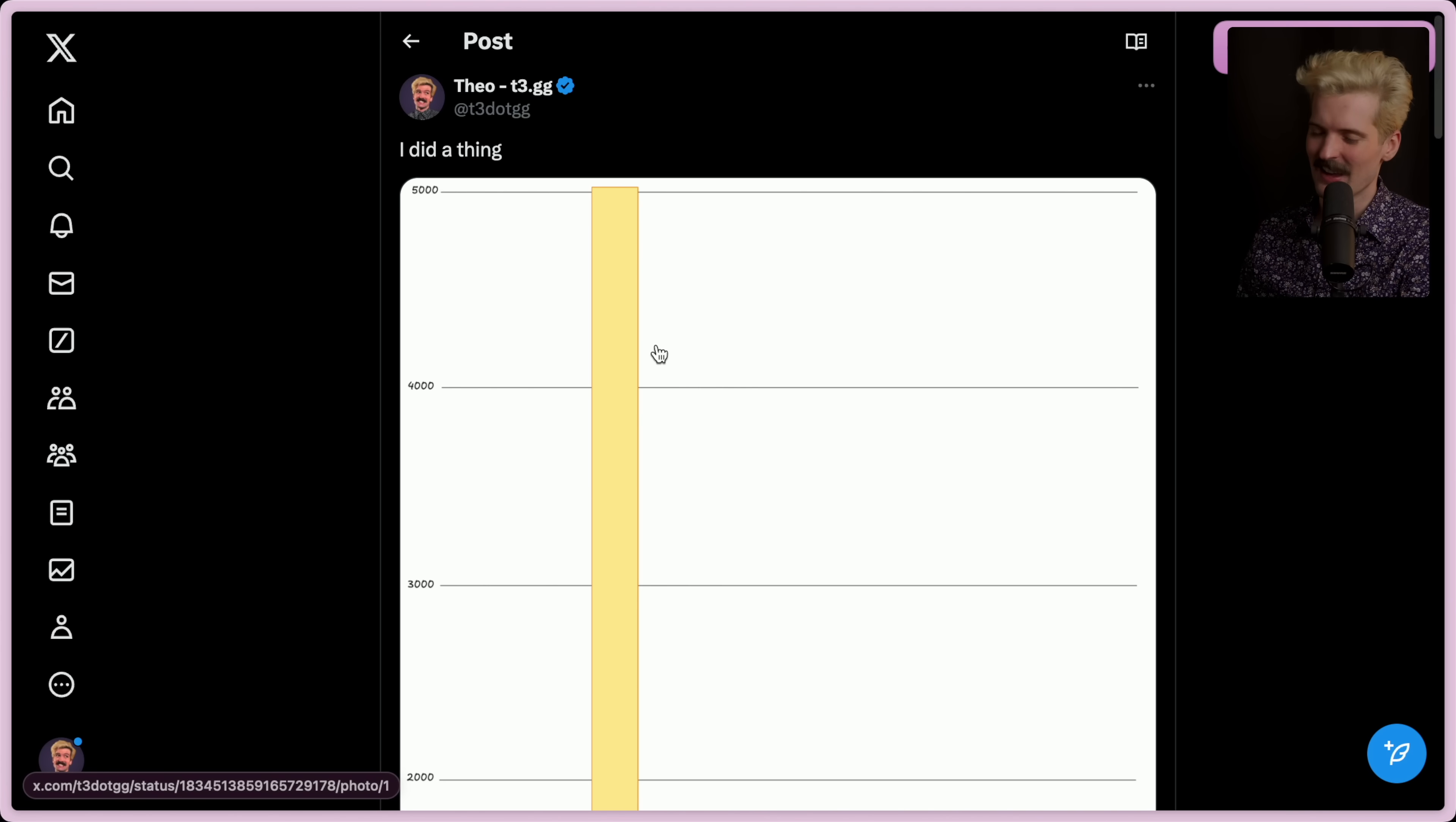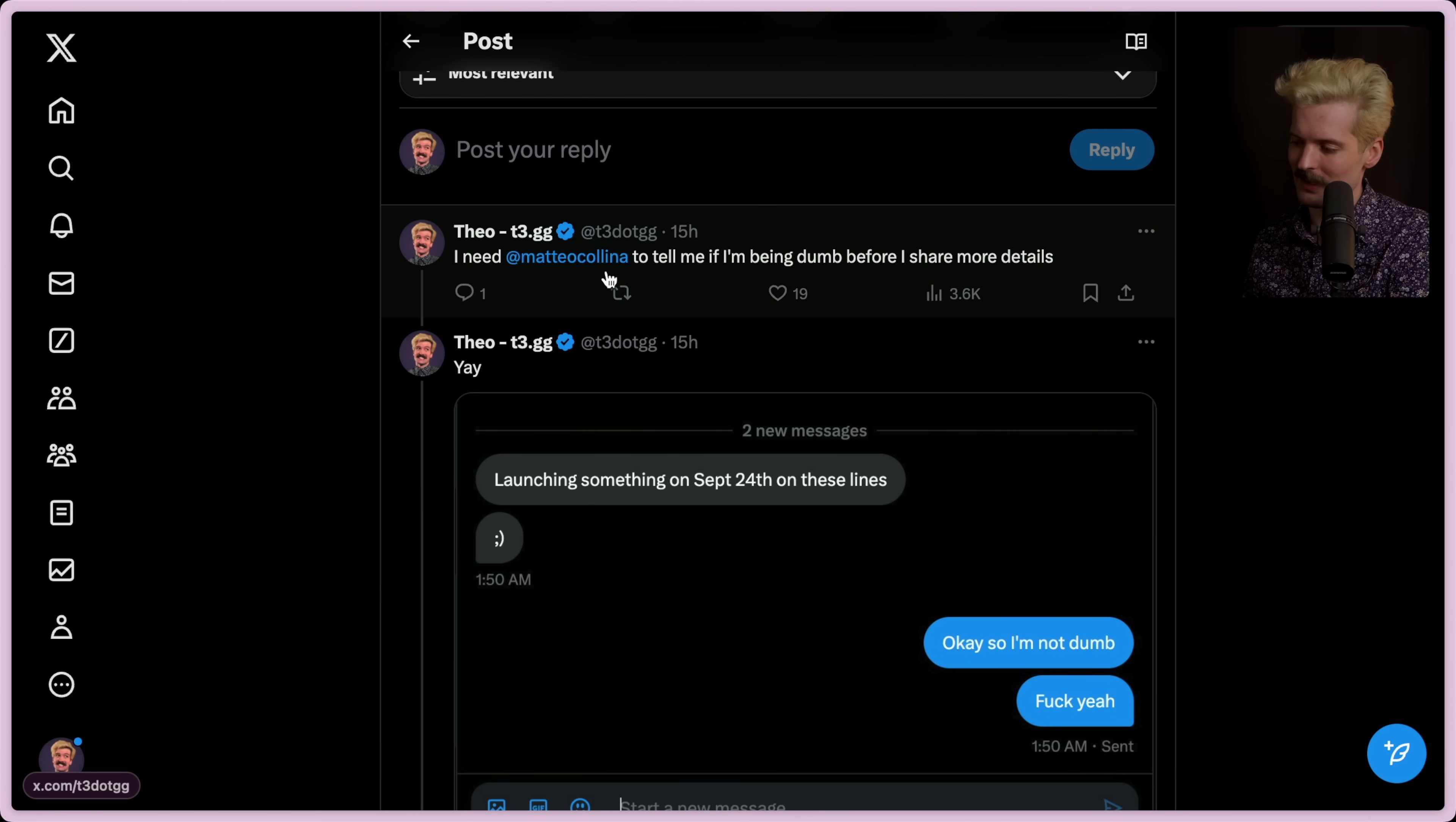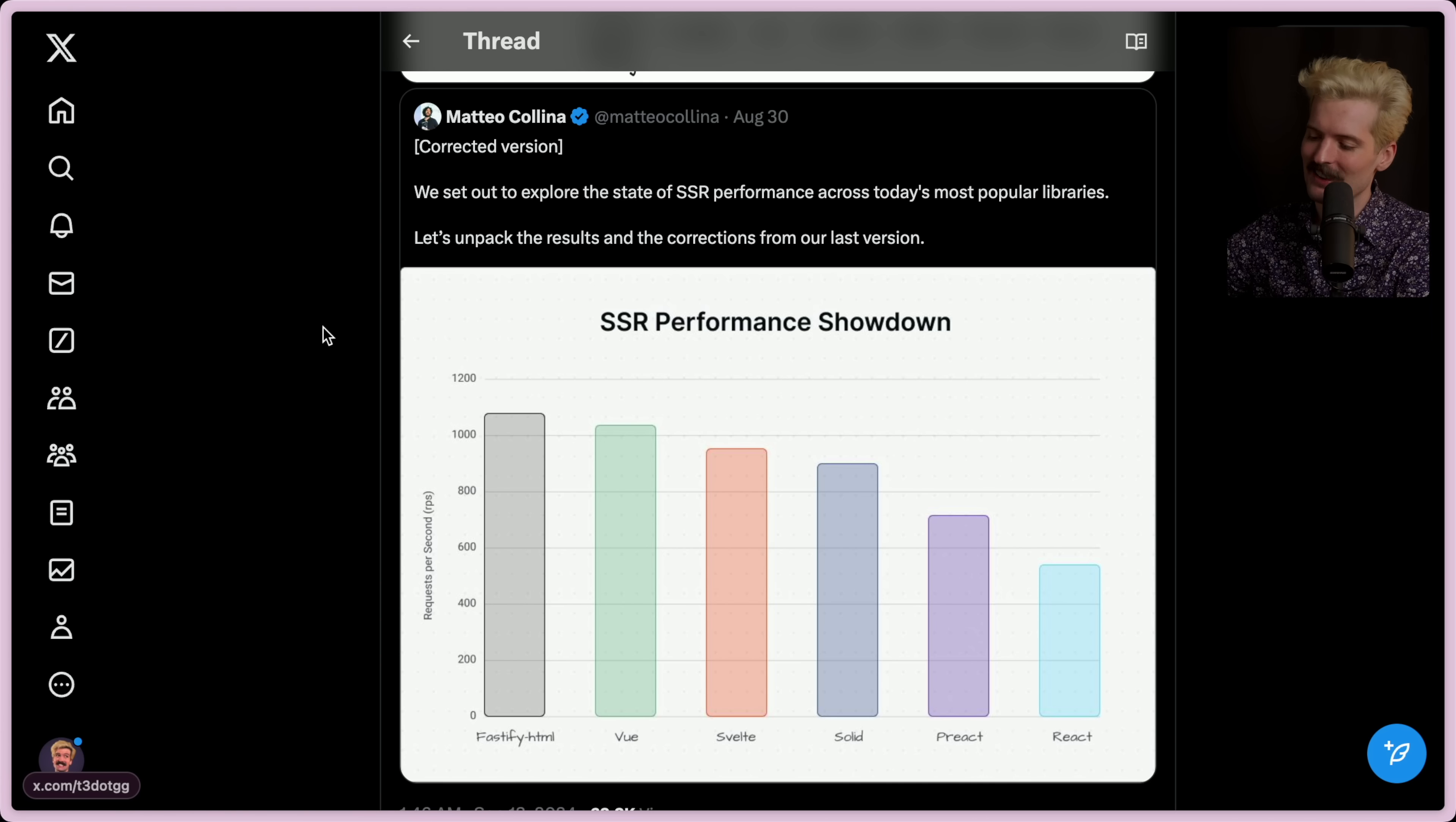This was fun. One last thing. I mentioned earlier that I thought this was dumb, and then when I realized it worked, I was surprised nobody else was doing this. But I hit up Mateo because he knows his node well. He made Fastify, he's a node contributor. He knows this shit better than almost anyone. So I hit him up, asking if I'm being dumb or if this is actually something that is worth exploring. He replied, launching something on September 24th along these lines. Winky face. So, uh, yeah. I think I might have inadvertently stumbled upon the reason that they were making this benchmark in the first place.